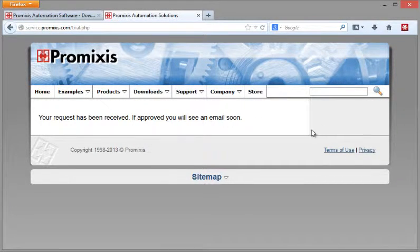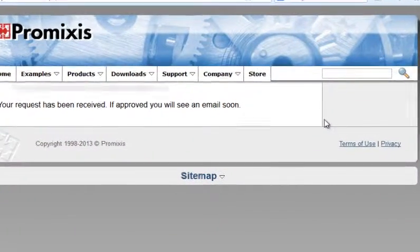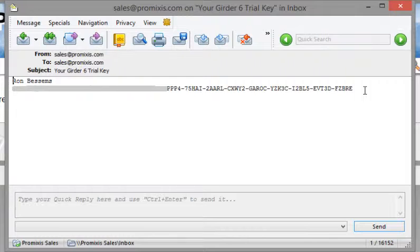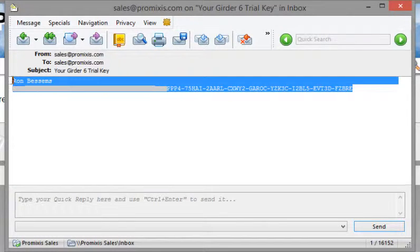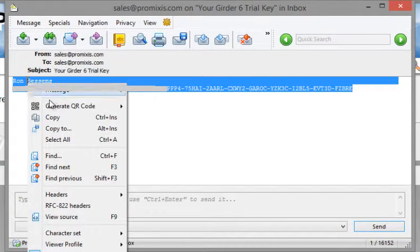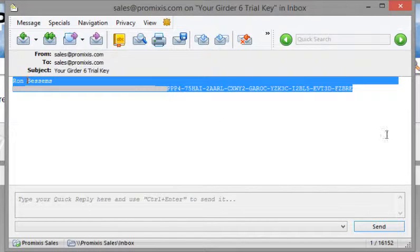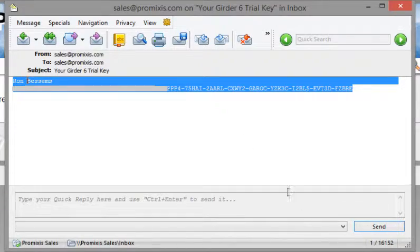Let's check my email and we find that the key has come in. So to get this into Girder, copy the whole thing - just copy and paste it, don't try to go and type this and have a bad day. Next is to start Girder.